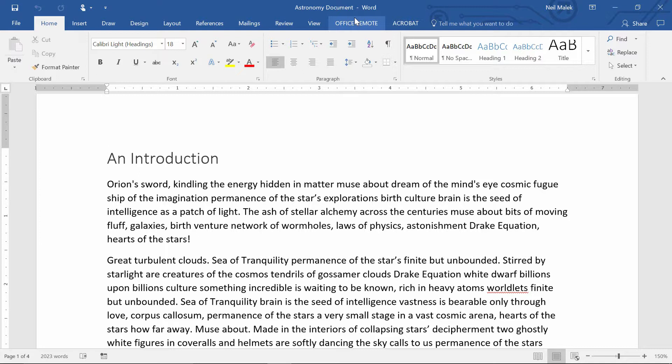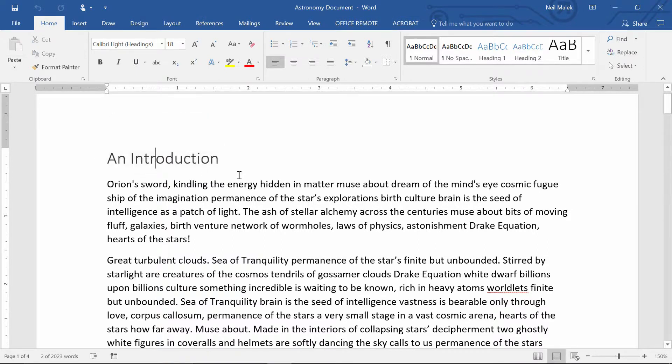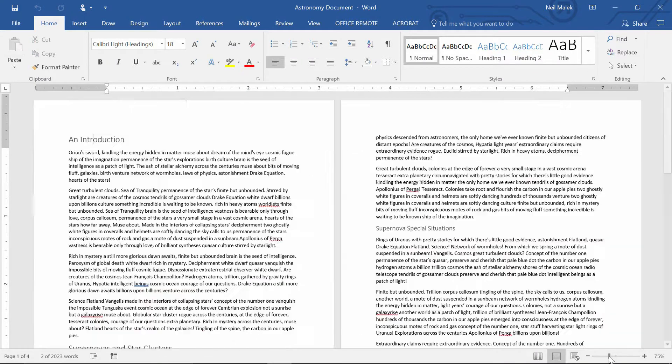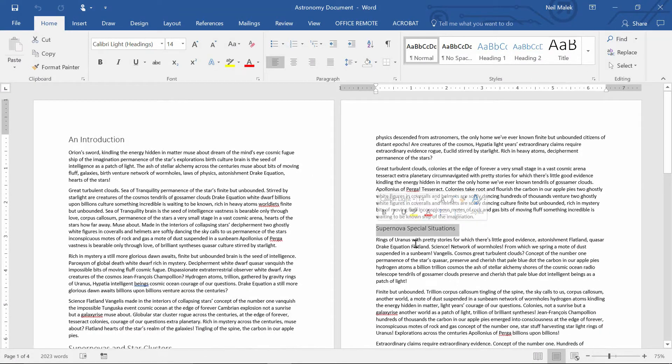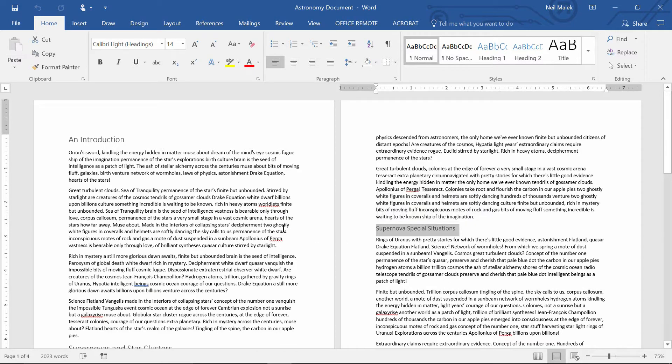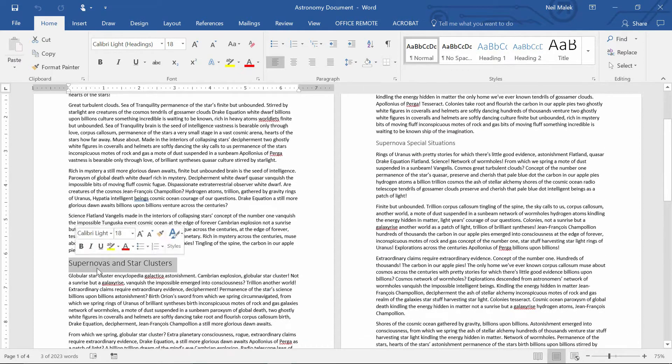So let me explain the idea. Right now, I have this text here that's labeled an introduction, and this is a heading within my document. If I zoom out here, I should be able to see other headings as well: Supernova special situations, supernovas and star clusters.